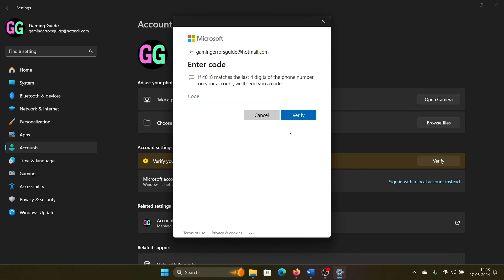I'll have to enter the code, and once I enter it, I will be able to verify. I will enter the code now and then click on verify.